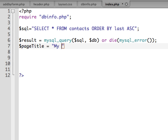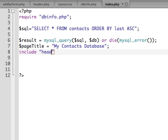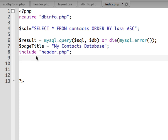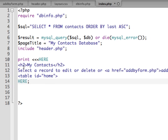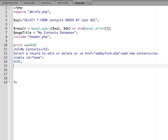Let's set up a variable for our page title - we'll start with a generic 'My Contacts Database'. Then we want our navigation menu, so I'm going to include the header PHP file. Next we're going to print out some information - it's just going to print out 'My Contacts - select a record to edit or delete, or add a new contact', which will link to the add form PHP file created in a separate video.